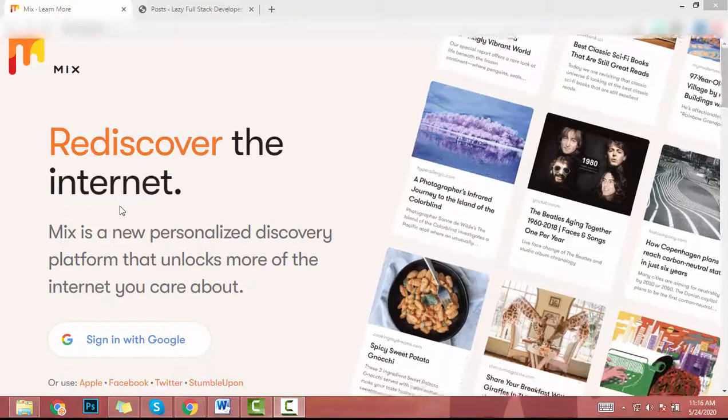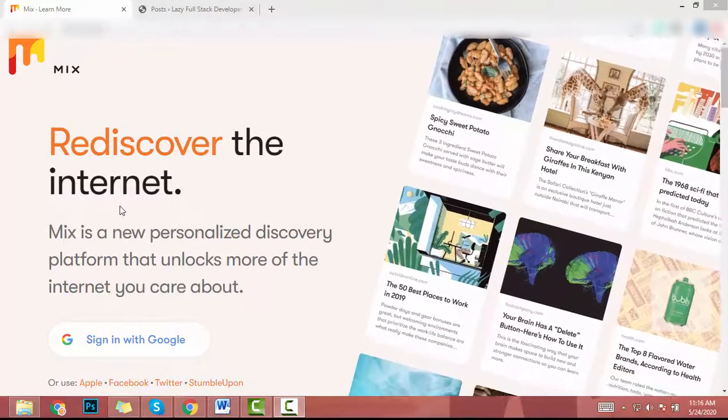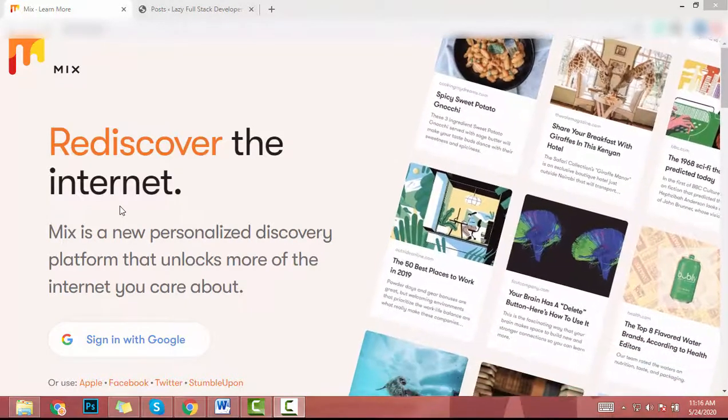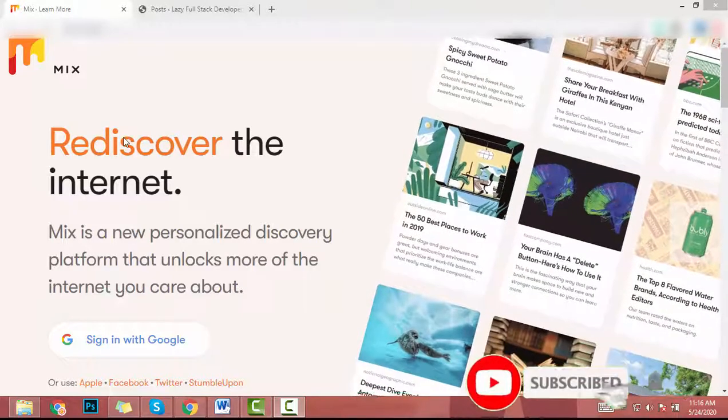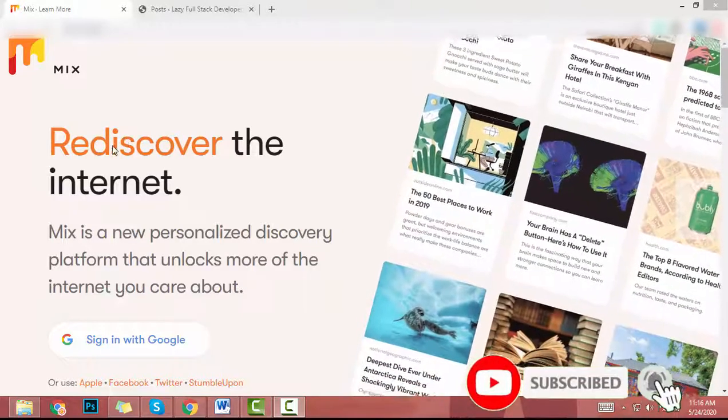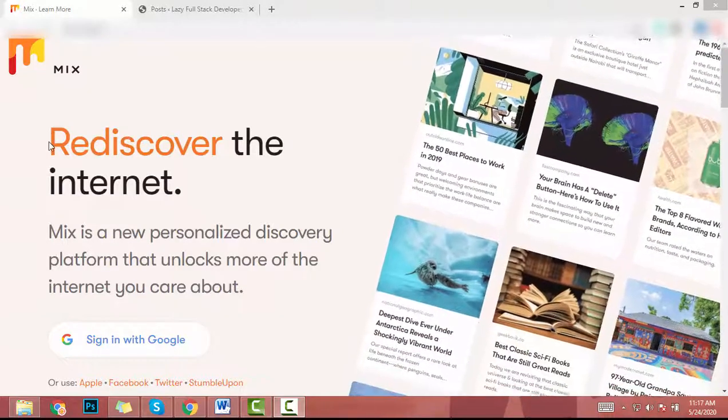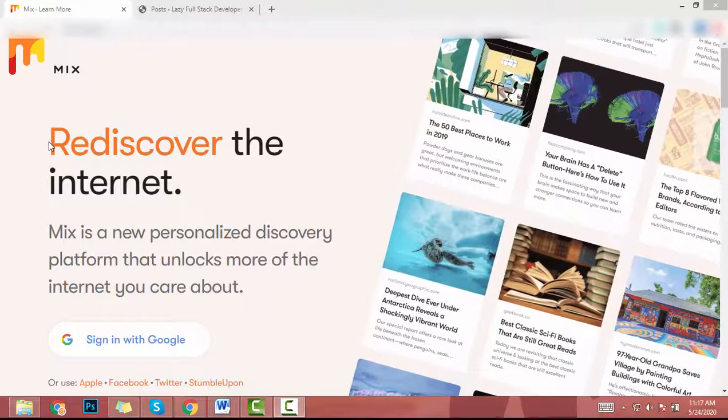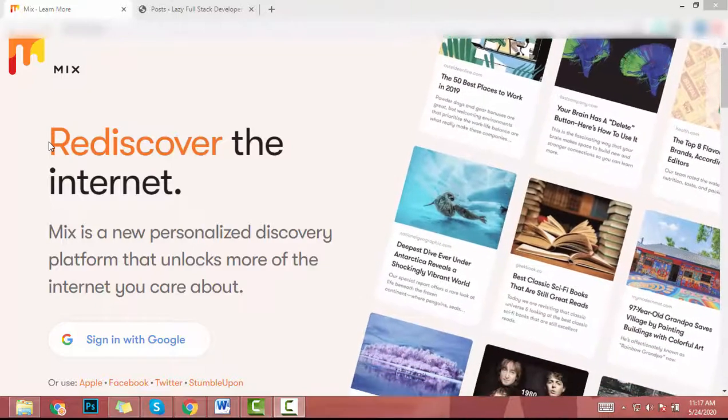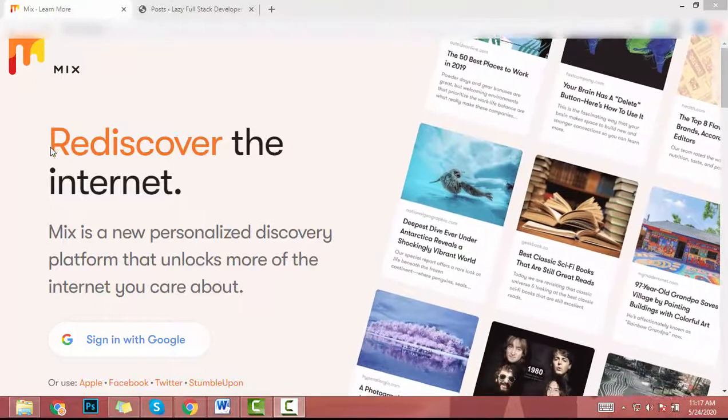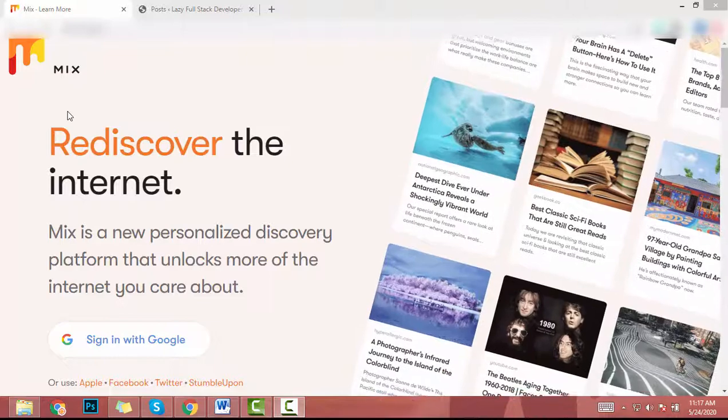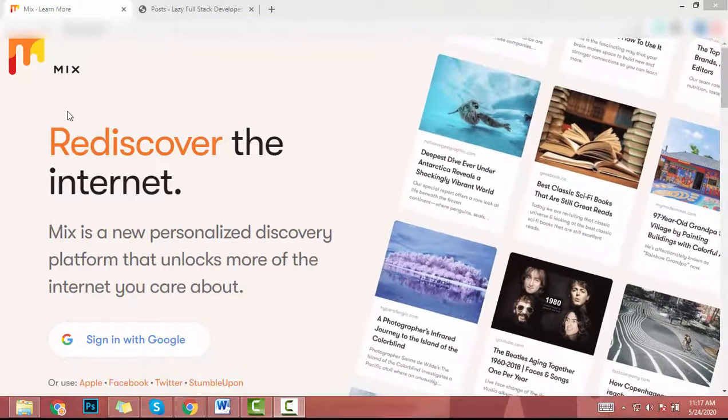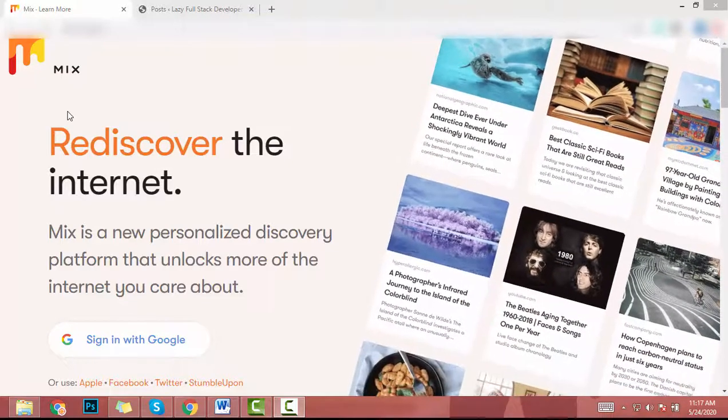Hey guys, today I'm going to show you a free traffic generator website. This website name is mix.com. You can generate free traffic to your website, blog, or your YouTube channel using mix.com. You only have to paste your URL.